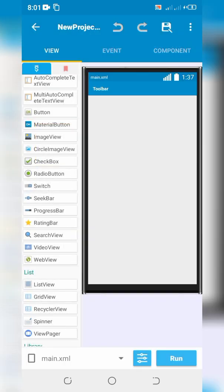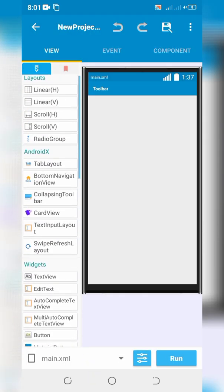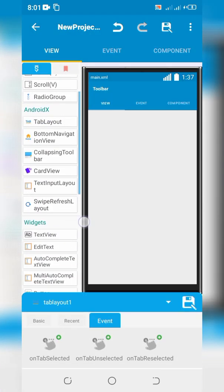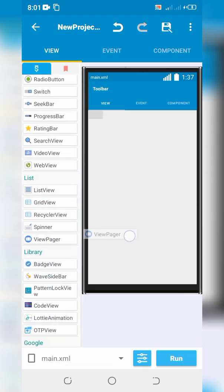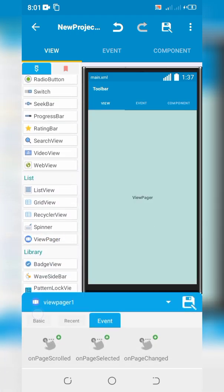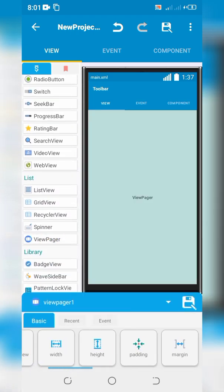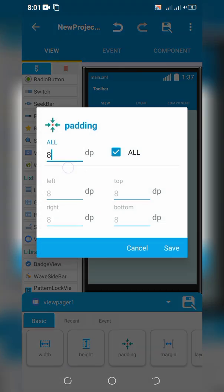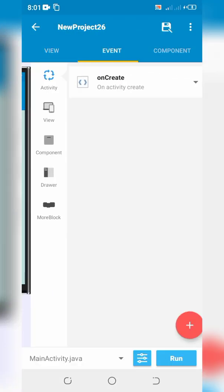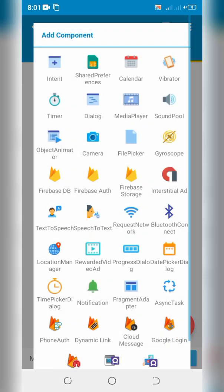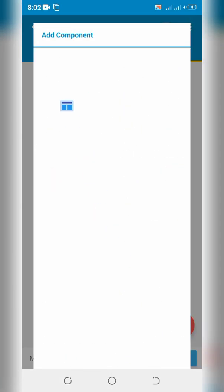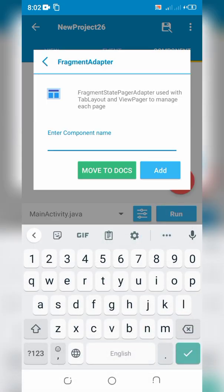Go to main.xml, drag and drop Tab Layout and View Pager. Select View Pager and set its padding to zero. Slide to components and add a Fragment component by any title.